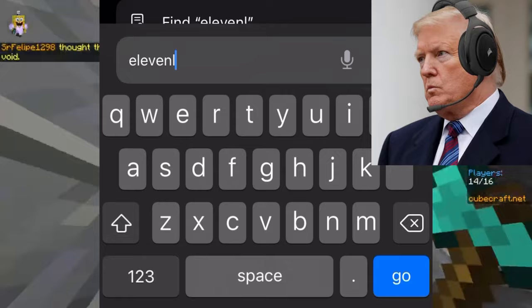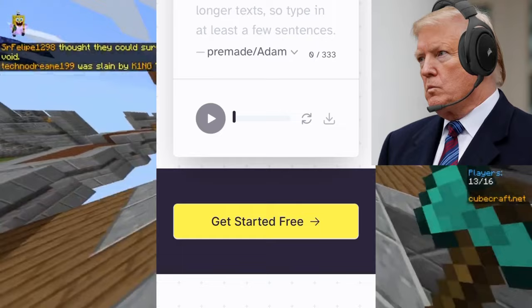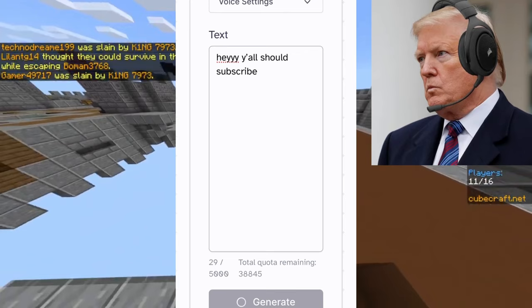Now to get started, you want to go into your internet browser and search up ElevenLabs. Then you want to scroll down and select the yellow button. Then you want to just make an account real quick. Now you can have these generic AI voices.